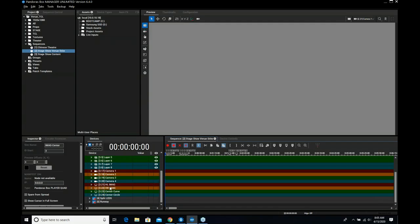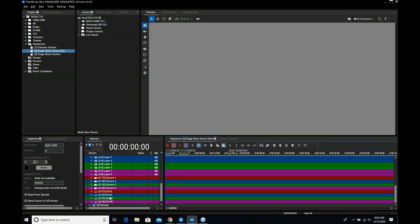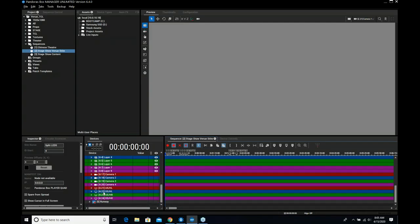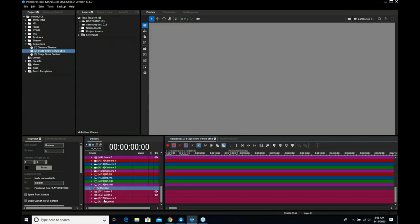A big thing I do is name the outputs - this will become very important later. I definitely label all the outputs to what they are going to, which makes life much easier in a bit. Same with all the players.